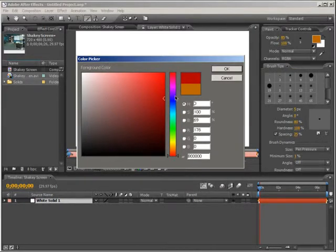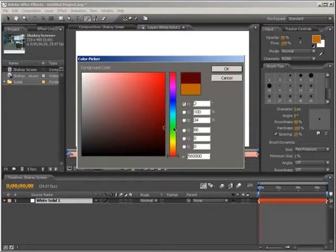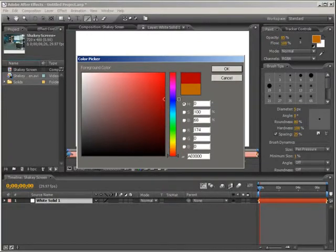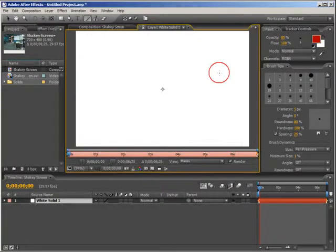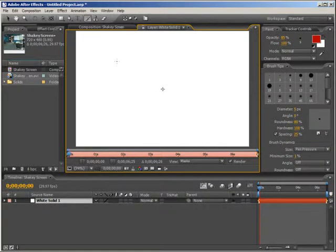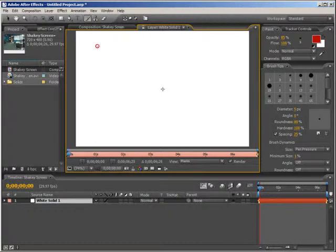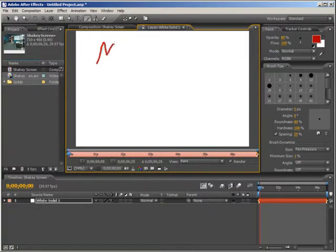We're going to change the transfer mode later on, so you don't want to make it too dark. It'll just look black. But something right about there should be good. That's basically all there is to it for setting it up. Come out here and start writing whatever you want. I'll just write Mystic Text.